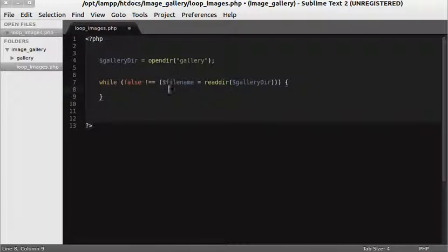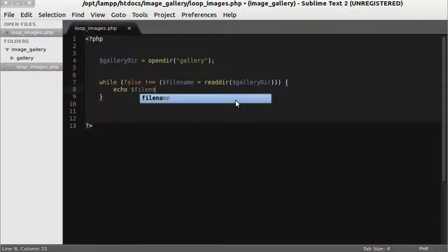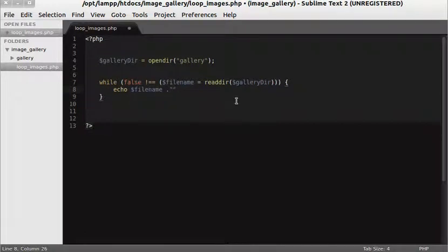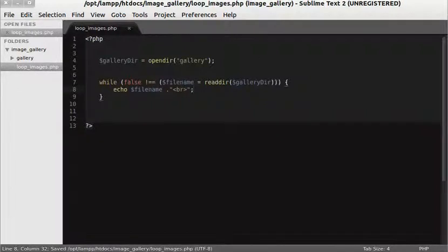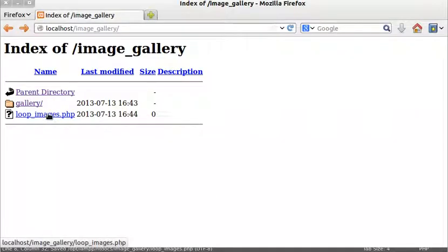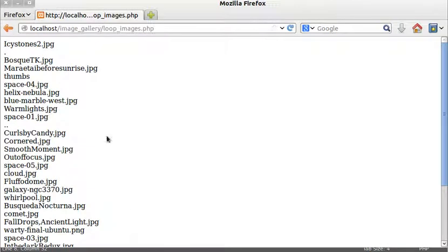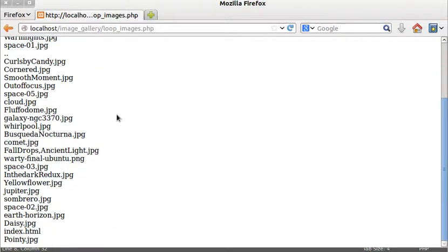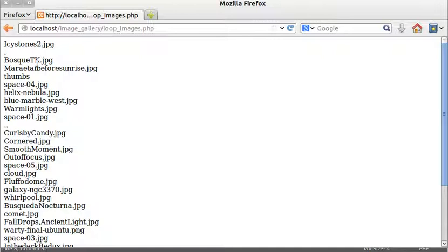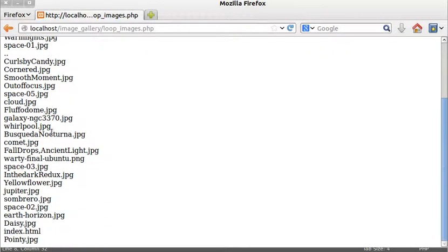Inside the while loop we'll display each filename by echoing it out: `echo $filename; echo '<br>';`. Now let's browse loop_images.php in the browser. As you can see, we now have the names of all the files that were inside the image gallery directory listed out.